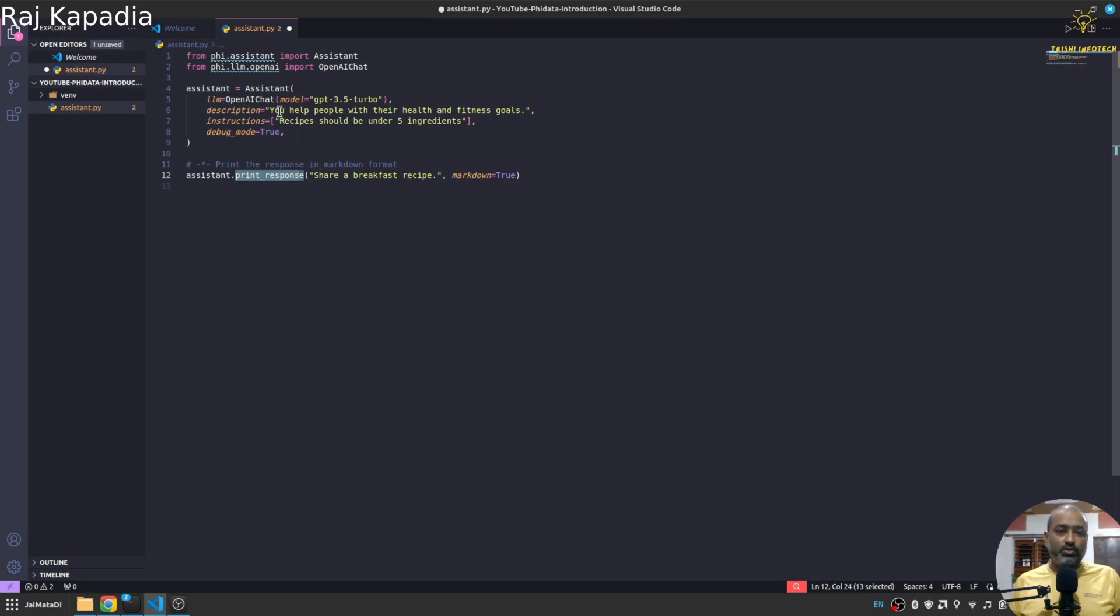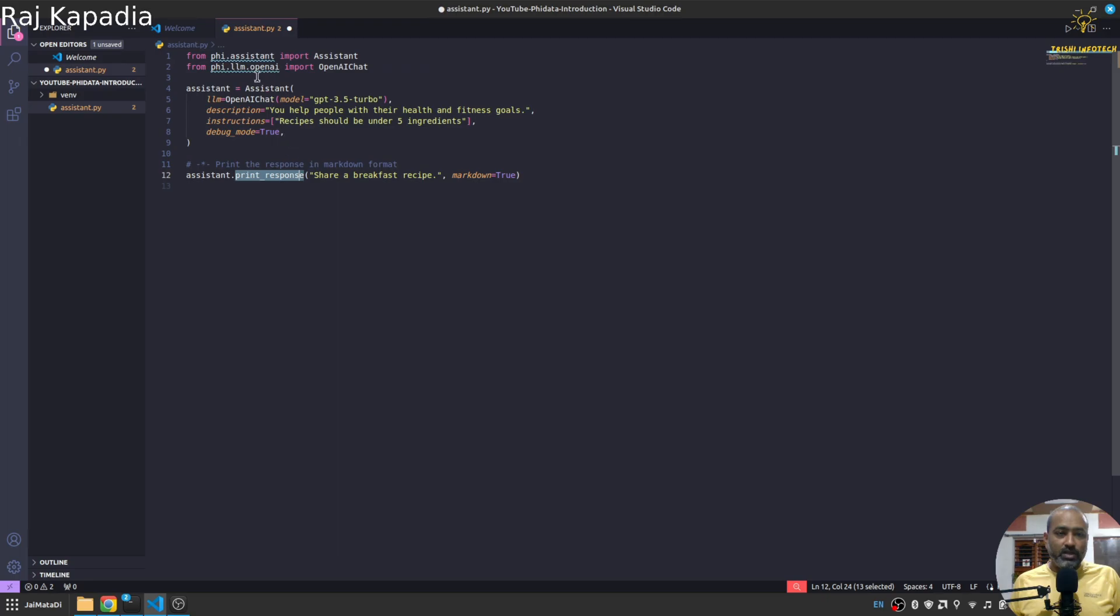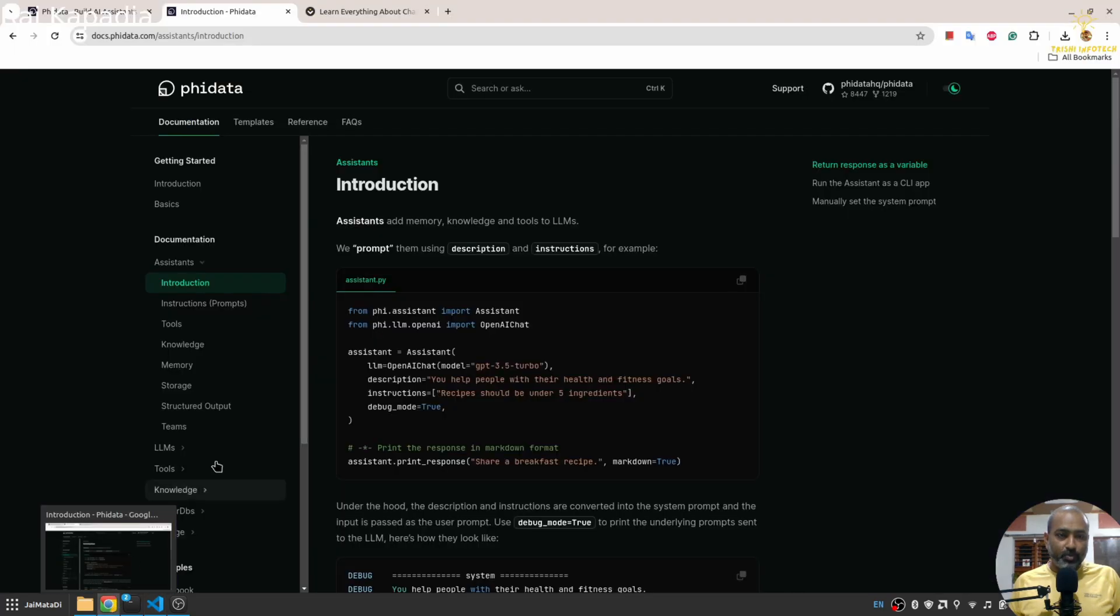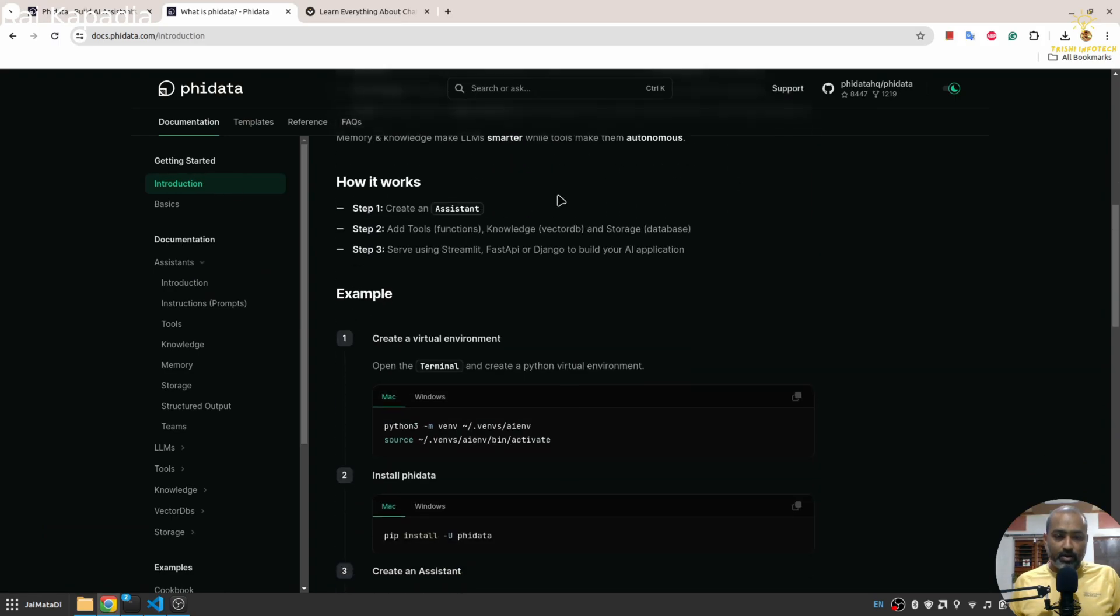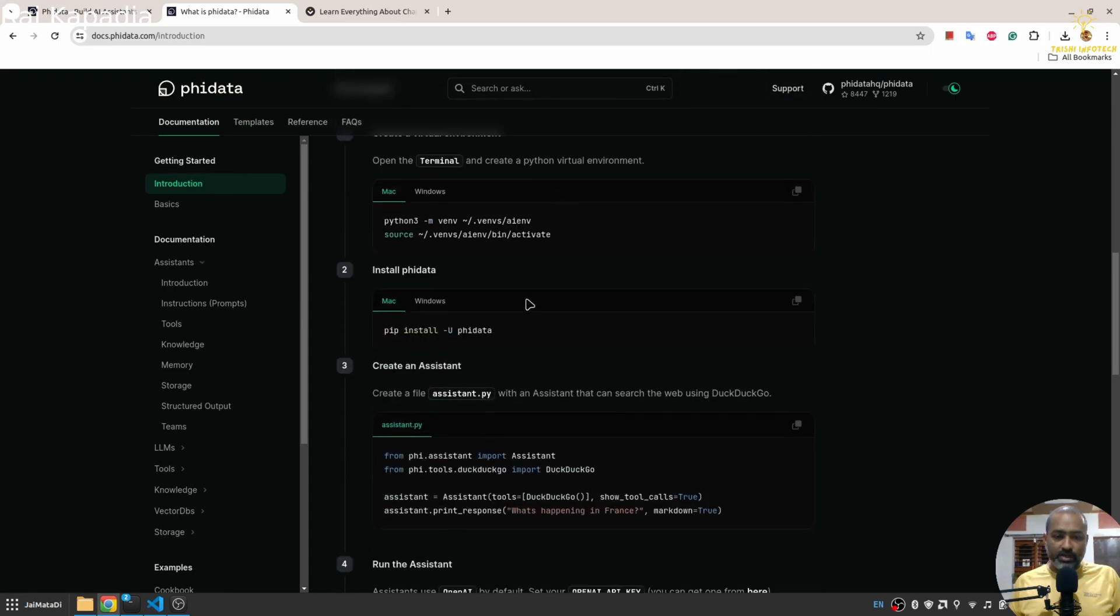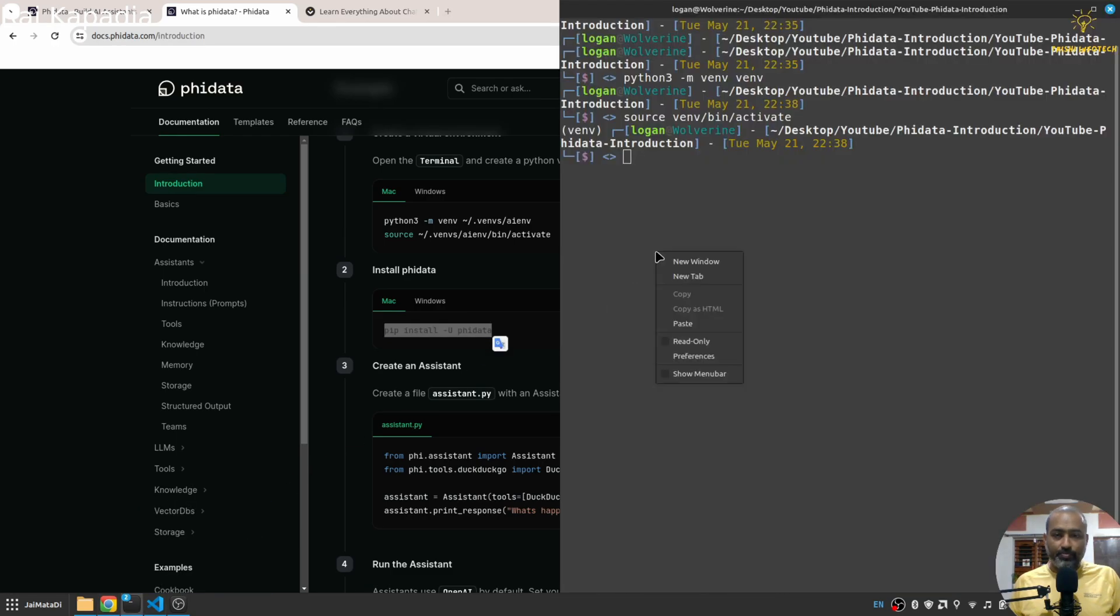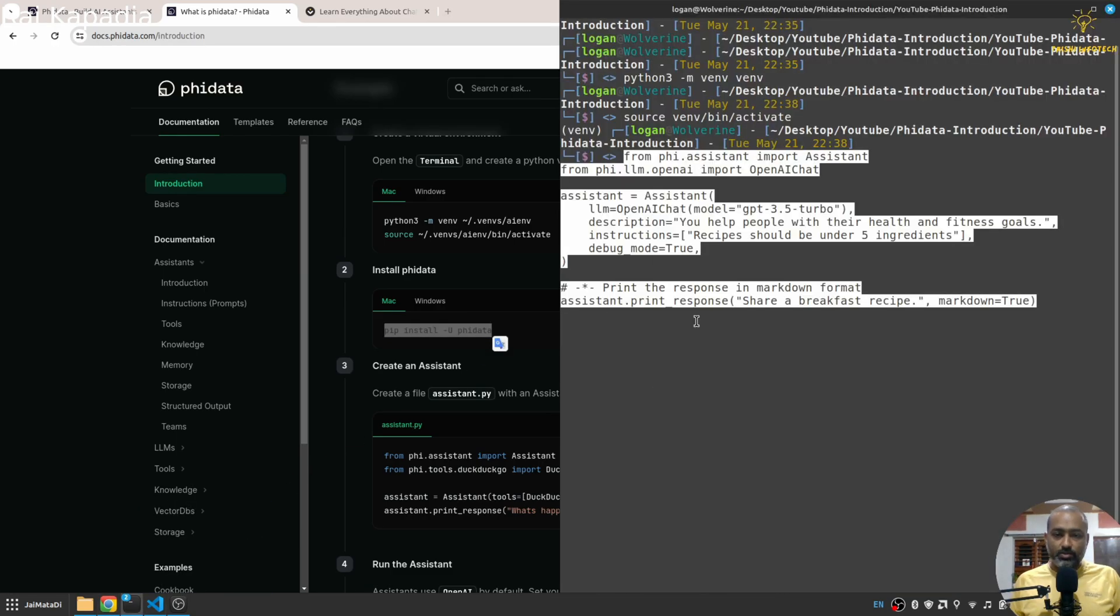And obviously for that we need to install Phi Data. So here in the introduction section you will see how to install Phi Data. So I'll copy that and I'll paste this. Oh sorry, my bad.